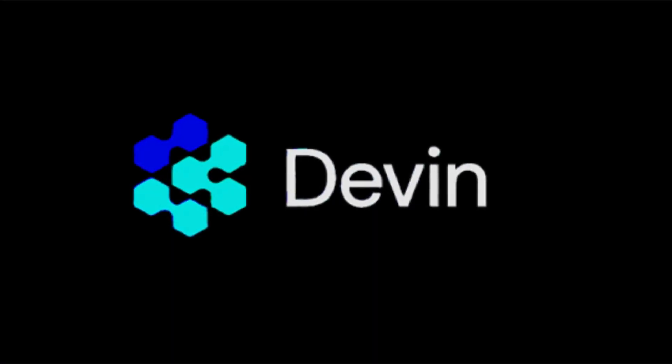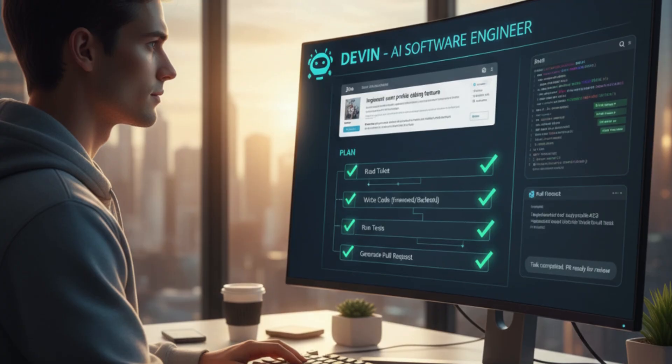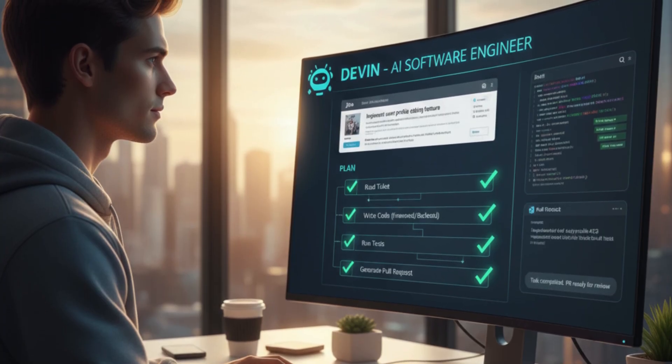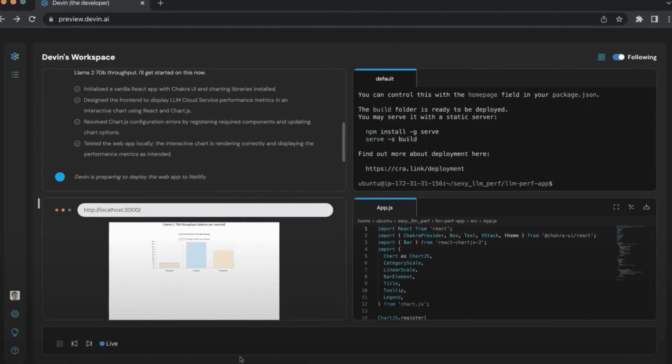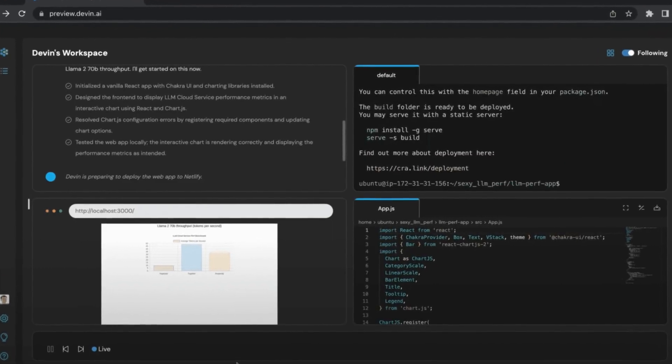Now, the flip side to the other camp. Devin behaves like a teammate who reads your ticket, makes a plan, writes the code, runs the tests, and shows up with a pull request for you to review.